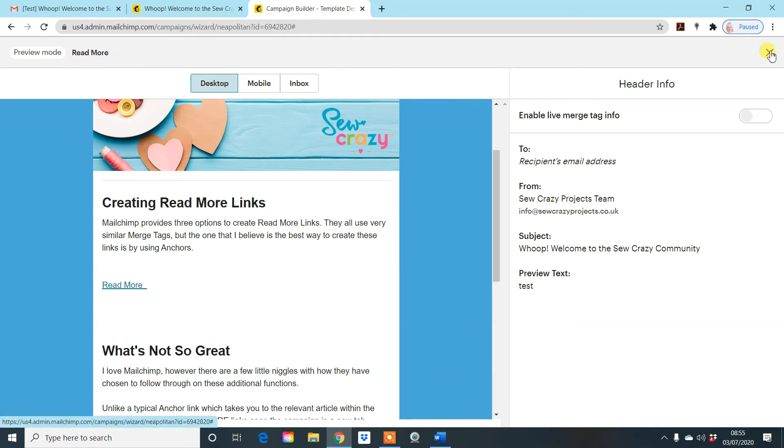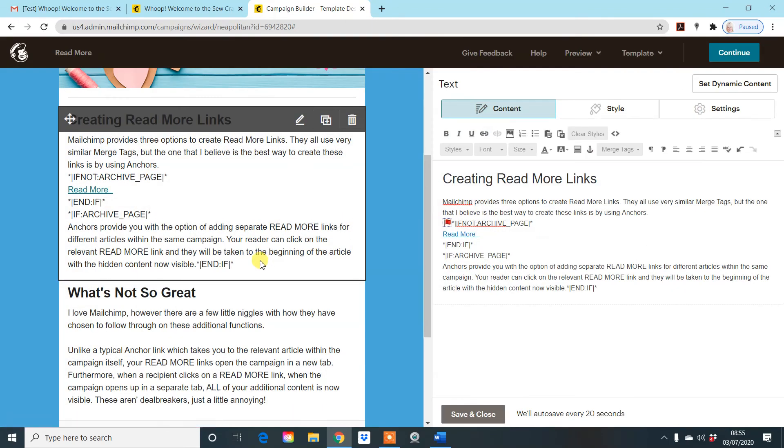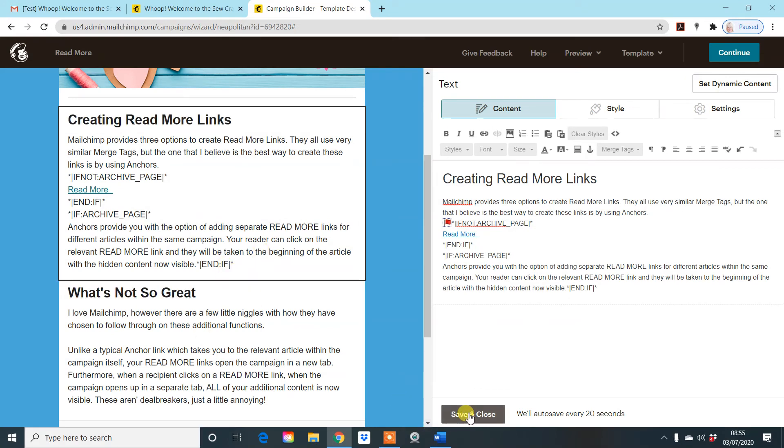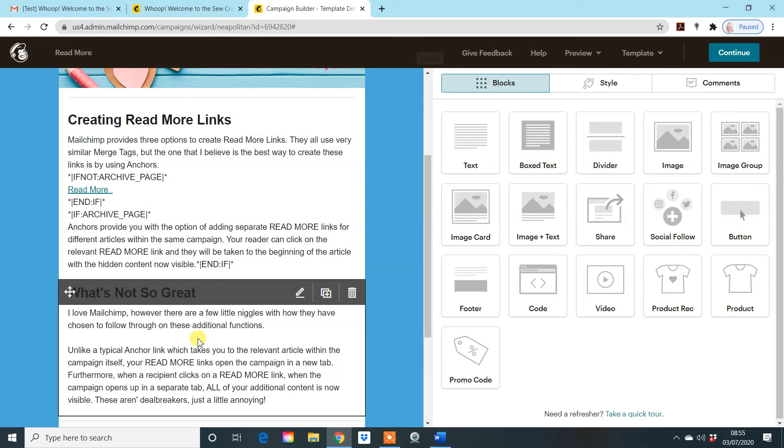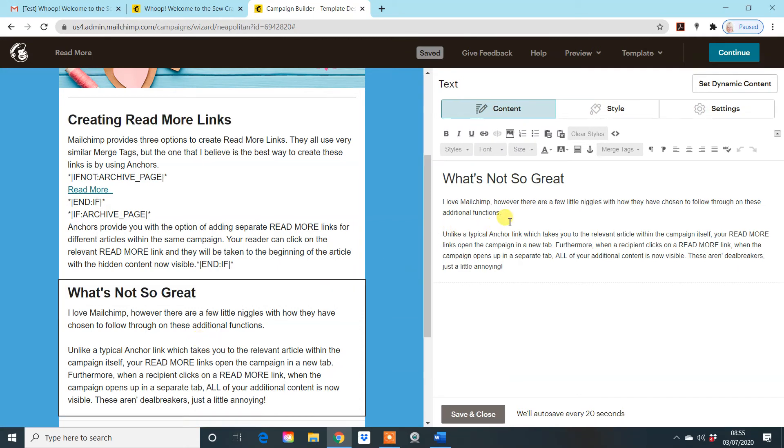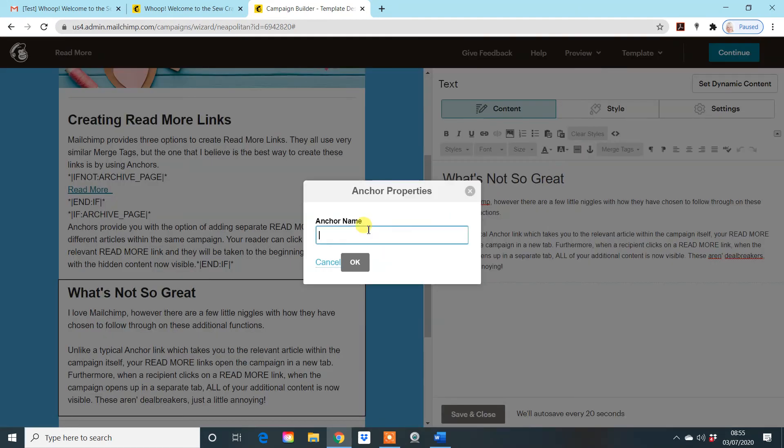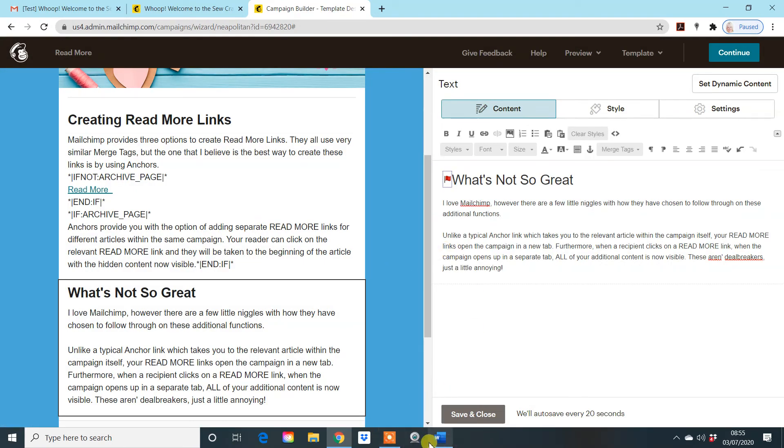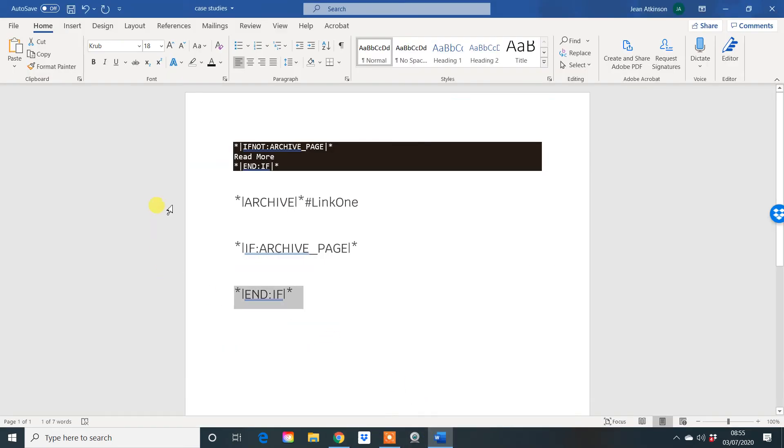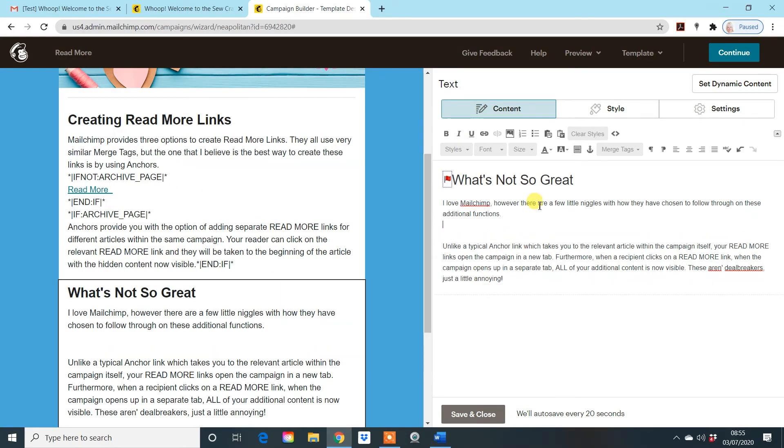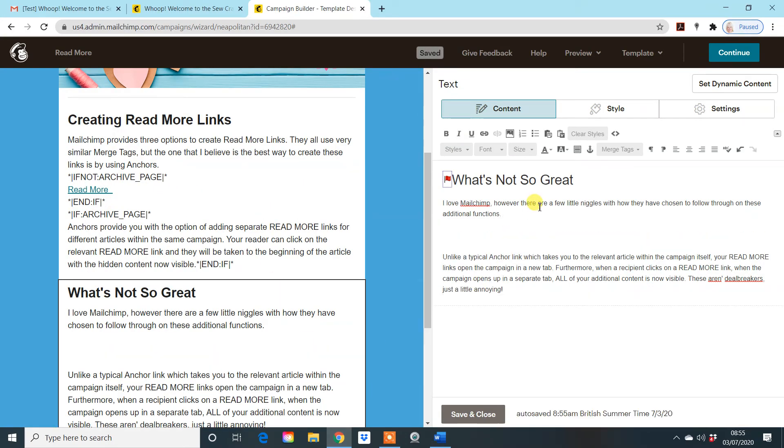So that's what you do in terms of adding a read more link and you can add as many links as you like. So if we were going to do the same here, then let's go through that process again. I'm going to put the anchor up at the top here this time round and we create a new anchor and let's call that link two. And I now need to copy and paste where the read more information is going to go.